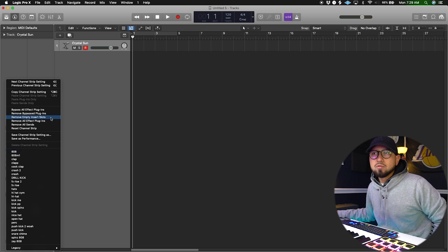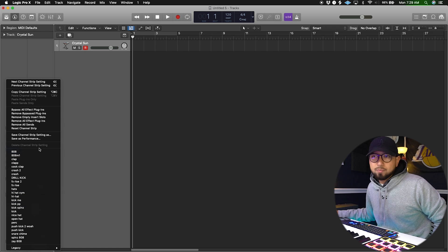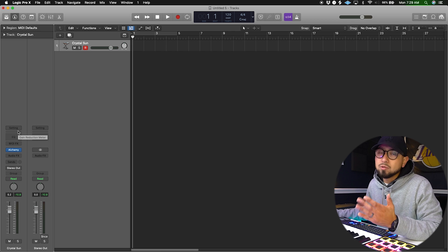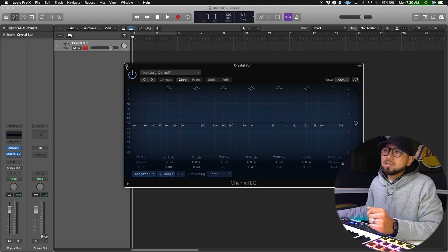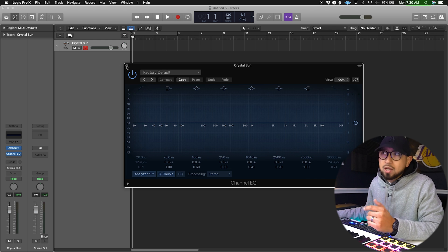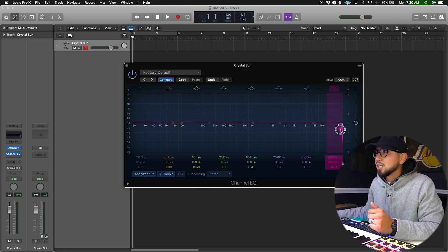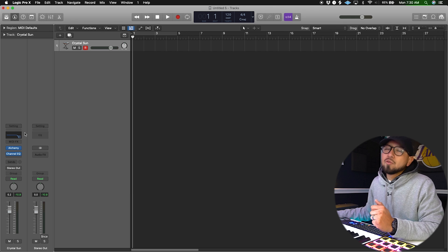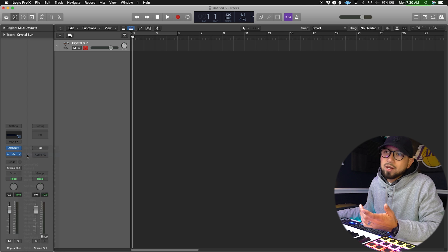You can also remove all empty insert slots and remove all effect plugins from a setting. It's important to use that Settings button because it will save you time the next time you want to use that sound for other tracks. Right here is also a quick EQ button — it's there as a convenience so you can just pull it up and start EQing your sounds. If you want to get rid of it, just click the EQ and select No Plug-in.